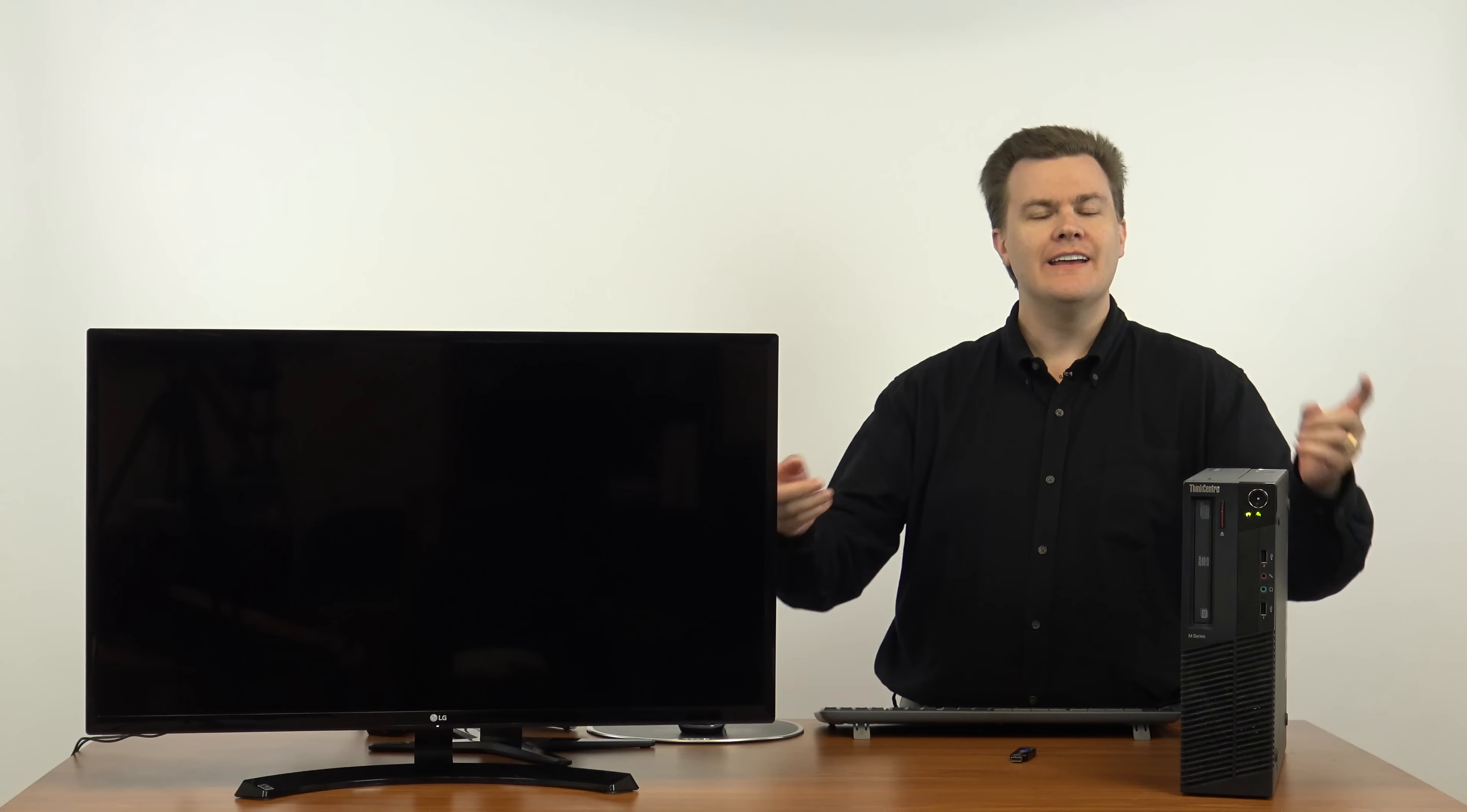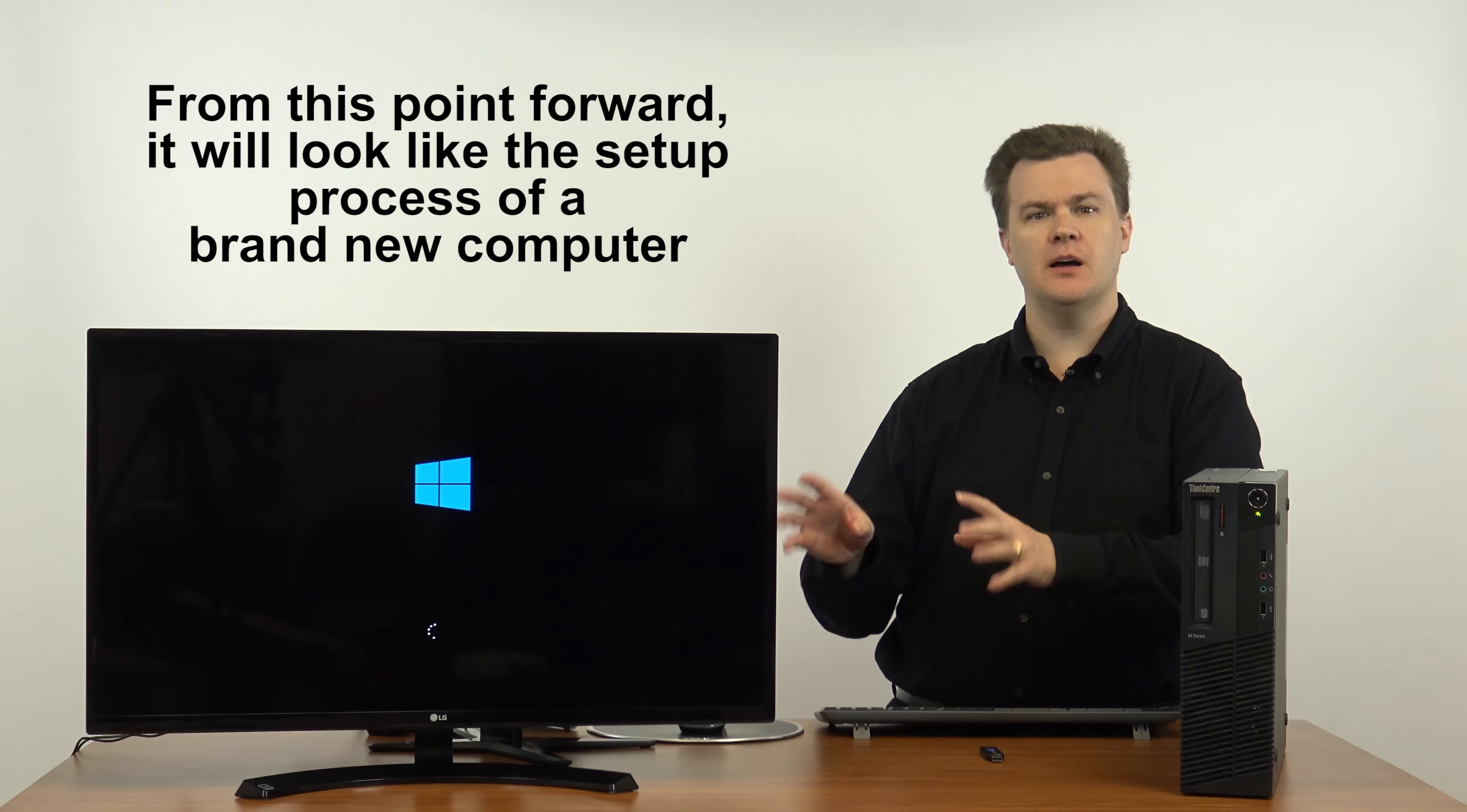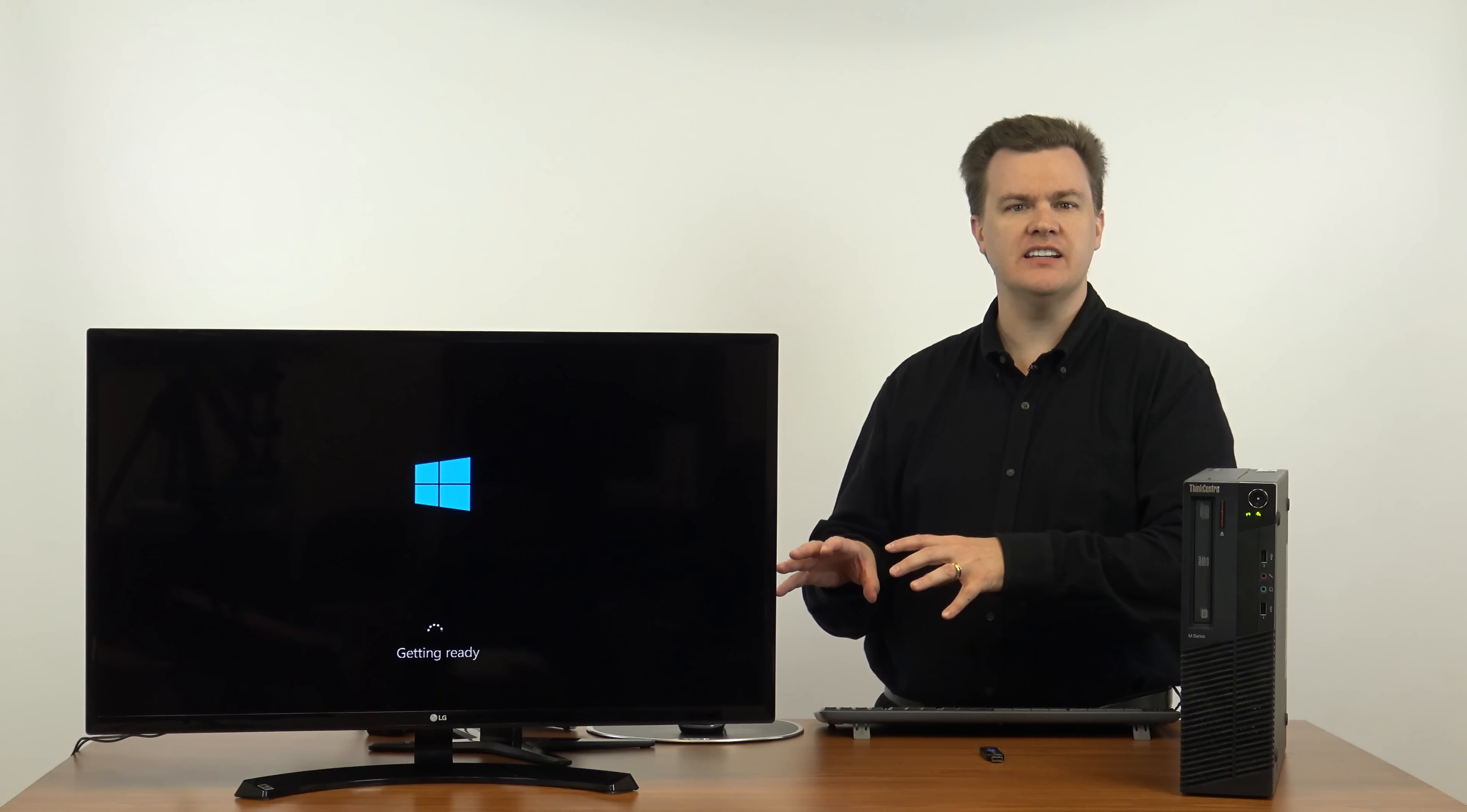And we're back. Now the machine is rebooting. We have removed our USB thumb drive and it is now installed on the solid state drive. Windows 10 will go through the initial setup process that it would go through if you had bought the machine or set it up, with maybe one or two different prompts just because it doesn't know the specific machine involved.